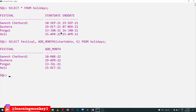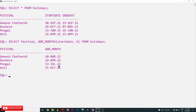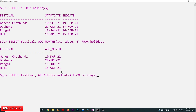Looking at the outputs: the start date 10th September 2021, after adding six months becomes 10th March 2022. Similarly, 29th October 2021 becomes 29th April 2022. And 13th January 2021 becomes 13th July, and 15th April 2021 becomes 15th October 2021. This is the use of ADD_MONTHS.